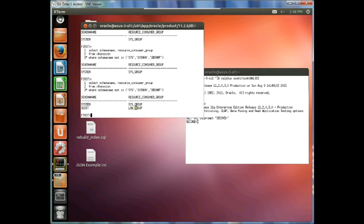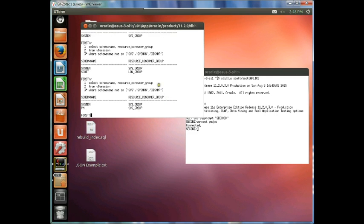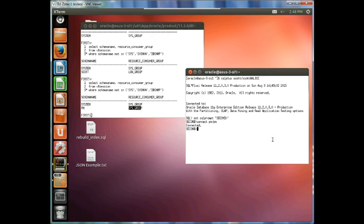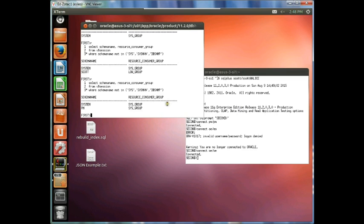Now let's log in as Scott and set the SQL prompt here also. We rerun the query and we can see that Scott is associated with the Low Group. Let's try a different user — the PM is in the Sys group. Finally, let's log in as another user entirely and run this query one last time. We can see OE is now in Other groups. And that's all there is to this particular exercise.